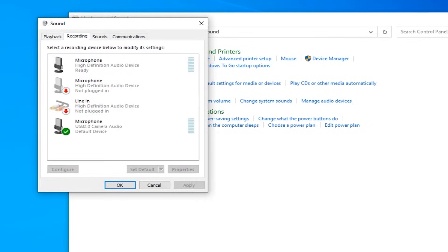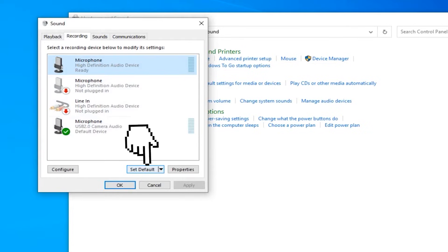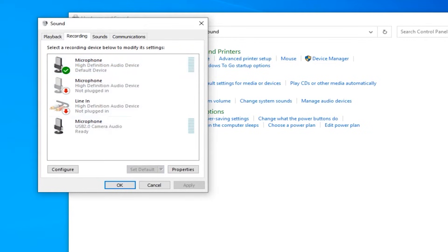And just find your microphone. This first one is my microphone, so click on your microphone, and then click on the set default button. Now your microphone will be the default microphone in Windows, and there is one more thing that you want to do.